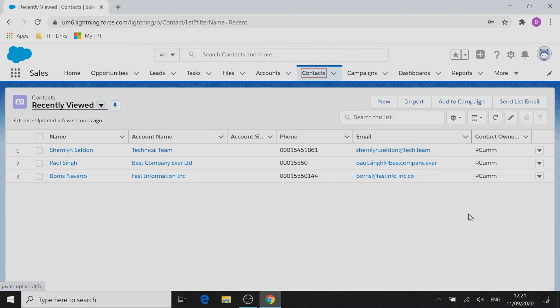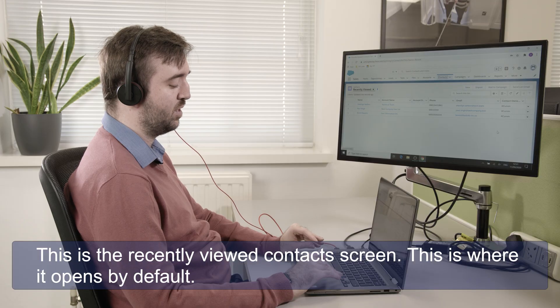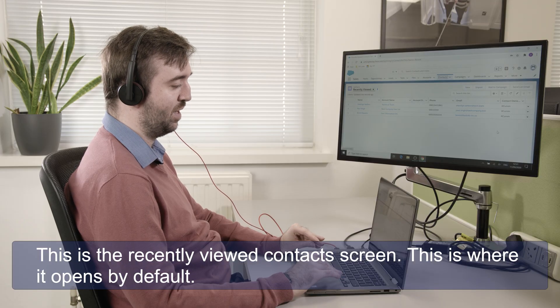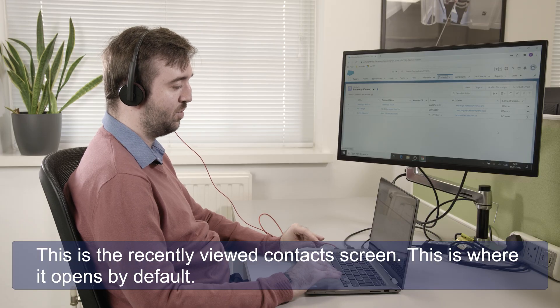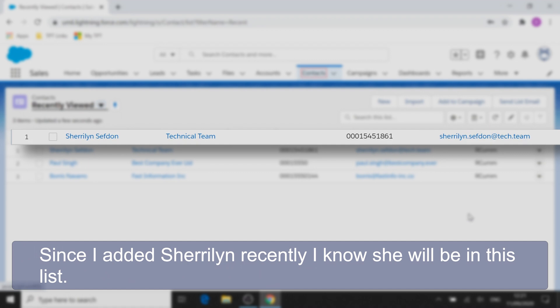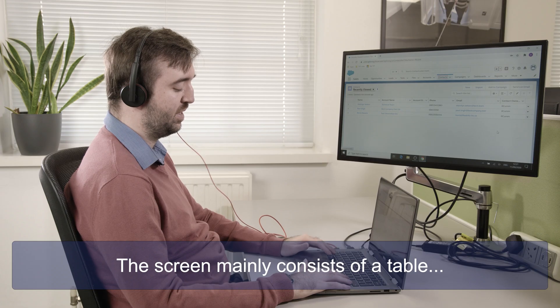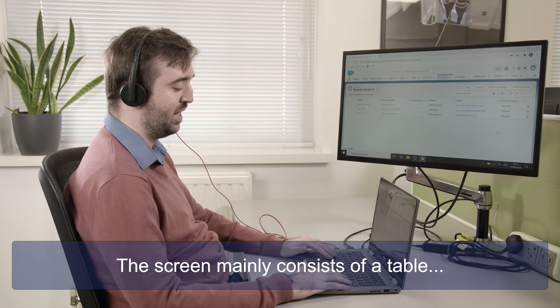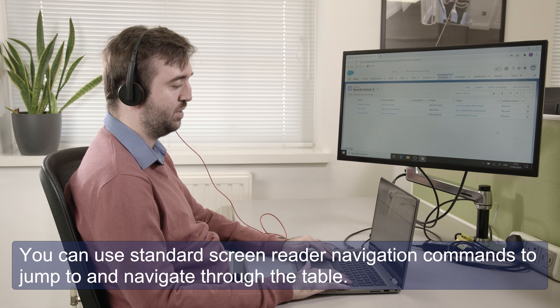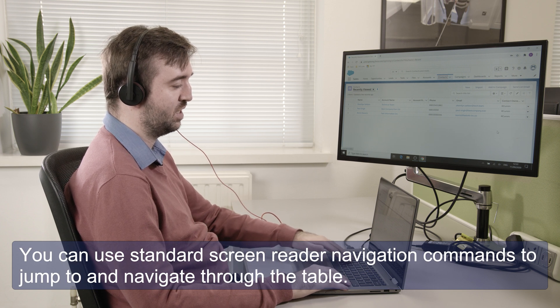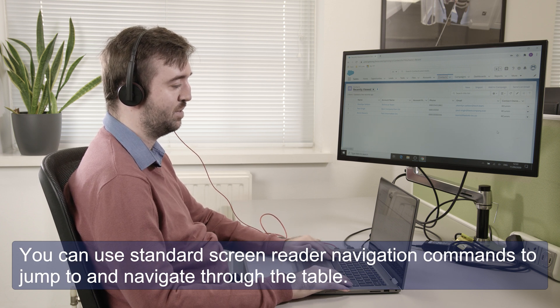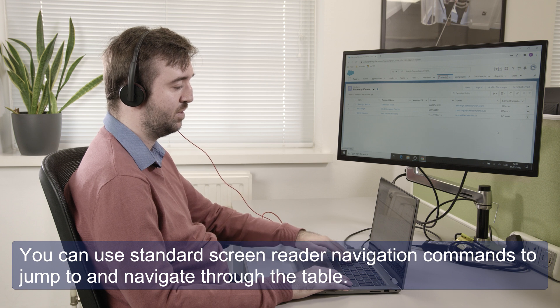And now I'll press enter on the contacts link. Recently viewed contact. So this is the recently viewed contact screen, this is where it opens by default. Since I added Shailin recently I know she'll be in this list. The screen mainly consists of a table and you can use standard screen reader navigation commands to jump to and navigate through the table.